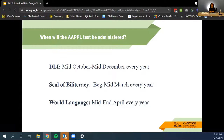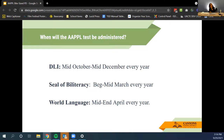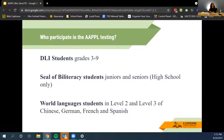When will the APPLE test be administered? For dual language immersion, testing runs from mid-October to mid-December every year. For the Seal of Biliteracy, testing starts at the beginning of March through mid-March every year. For world language classes, the test is administered from mid- to end of April every year. Depending on which group you belong to, you take the test at a different time of year.